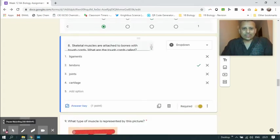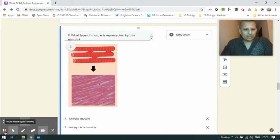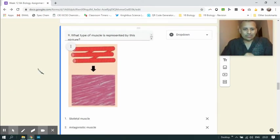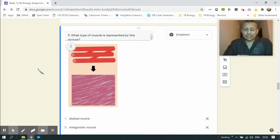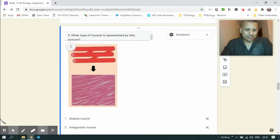Skeletal muscles are attached to bones with tough cords called tendons. The type of muscle that is represented by this picture - this is actually a picture that's identical to the picture in the textbook - this was cardiac muscle.